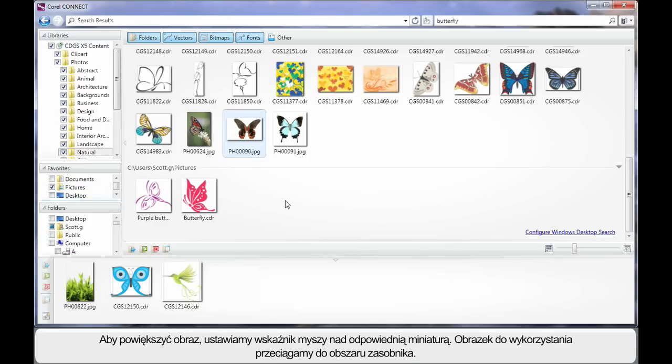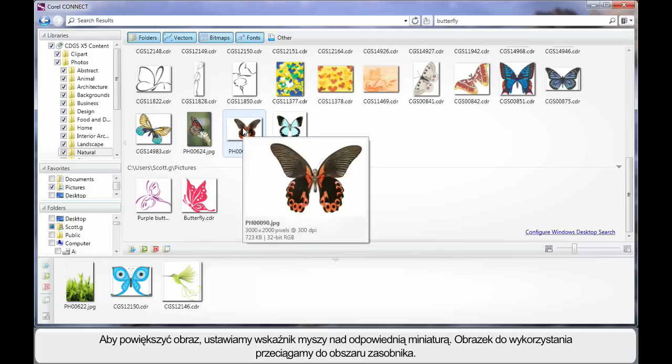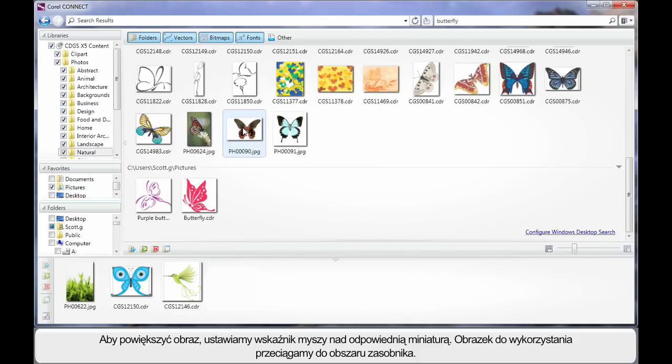For a larger display, hover over any one of the thumbnails. Once you're satisfied, simply select that image and drag down to the tray.